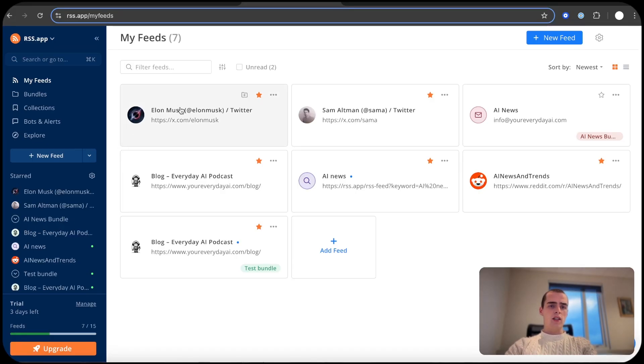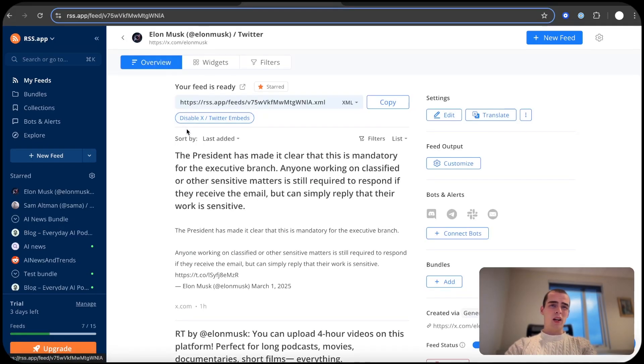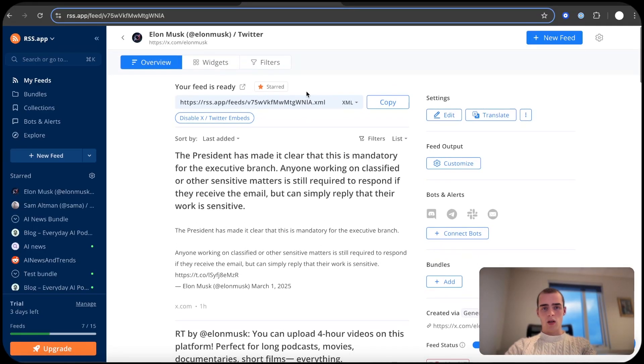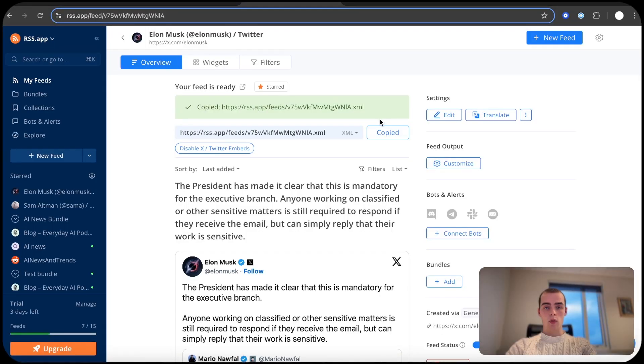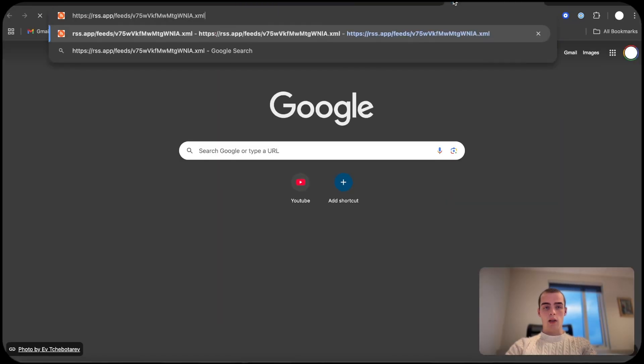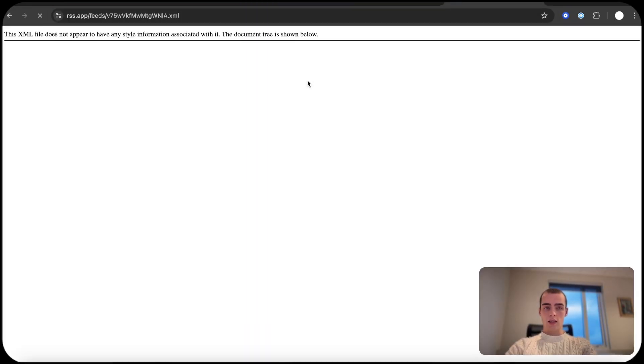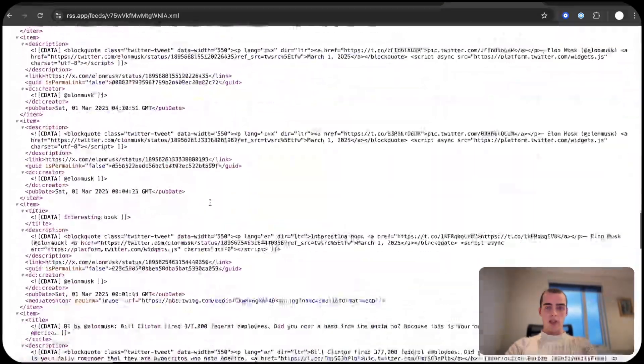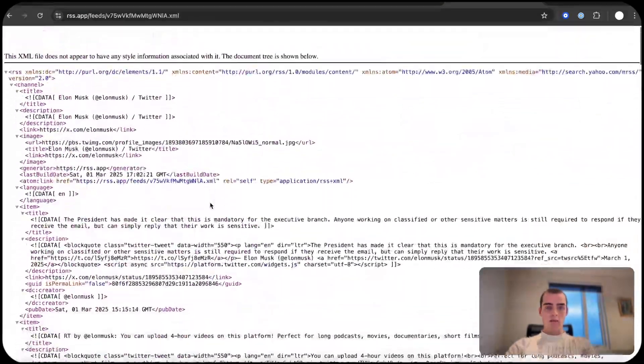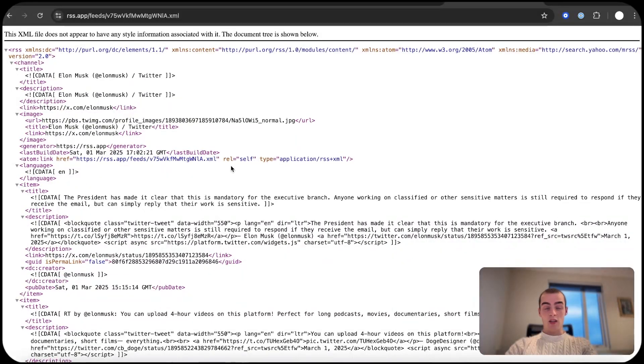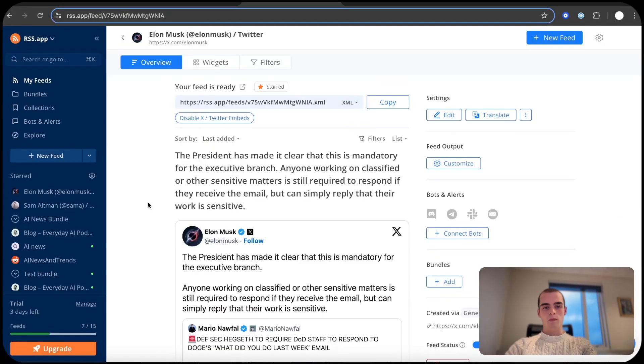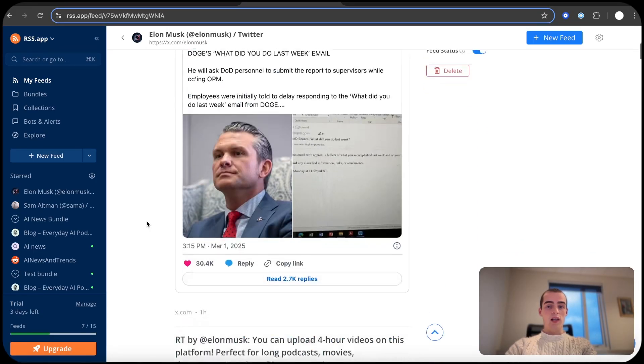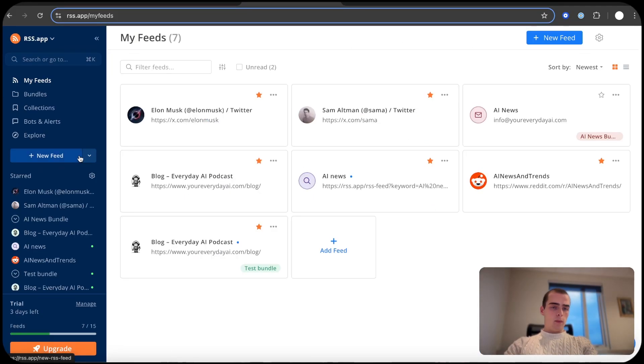It's basically just a publicly accessible XML file. So if we take Elon Musk's Twitter, for example, it looks like this. It's basically just text.